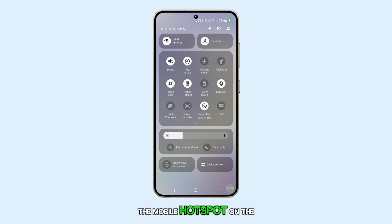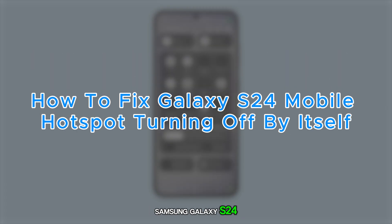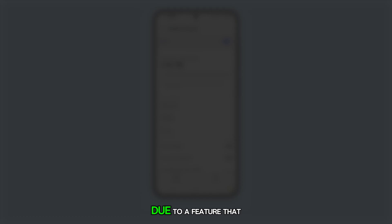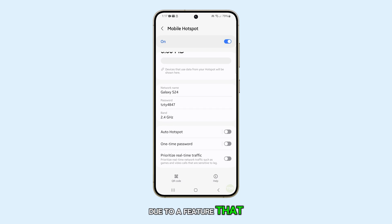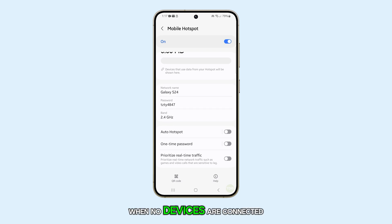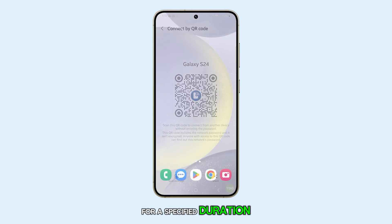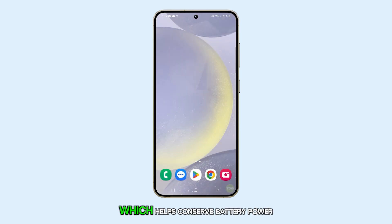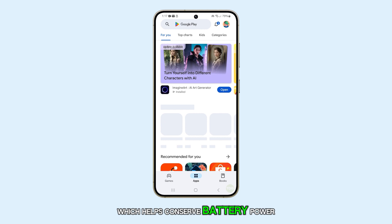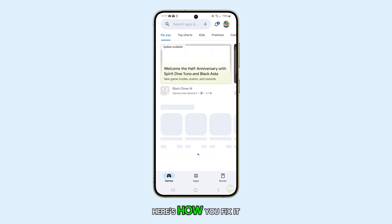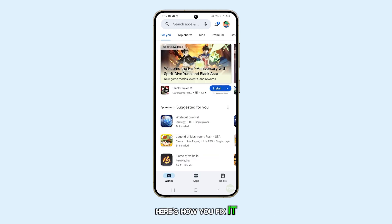The mobile hotspot on the Samsung Galaxy S24 may automatically turn off due to a feature that disconnects the hotspot when no devices are connected for a specified duration, which helps conserve battery power. Here's how you fix it.